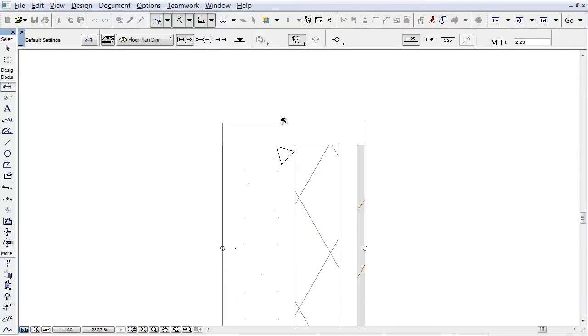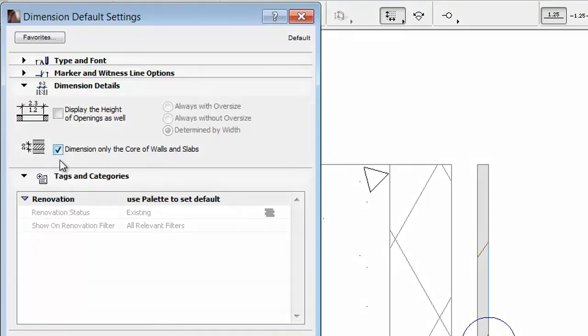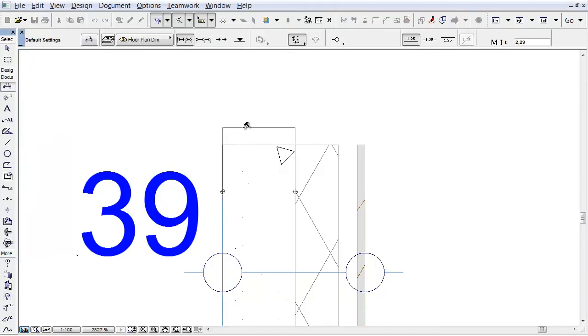With this option, you can dimension the entire thickness of the profile. If you check the checkbox in the Settings dialog, only the core of the profile will be dimensioned in the Section as well as in the Floor Plan window.